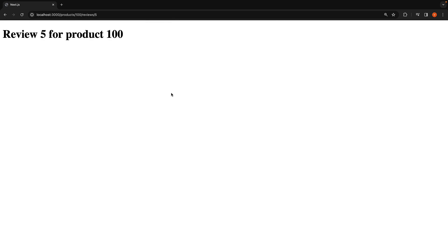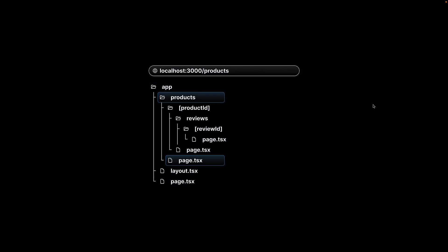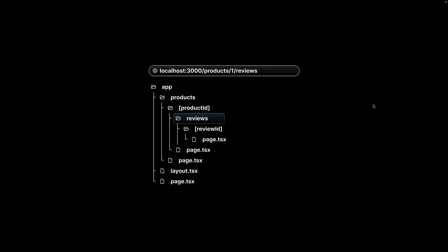We have successfully implemented scenario number 5. Here is a visualization of nested dynamic routes. We have the root route, products route, product ID route, reviews folder which doesn't have a page.tsx in our case, and finally the dynamic review ID route.